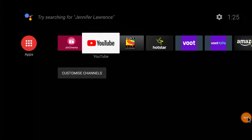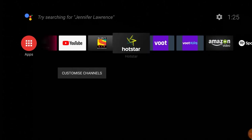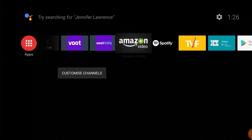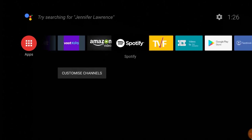Hey guys, what's up! Welcome back to another fresh video. In this video I'm going to show you the top three music applications which you can use on the Android TV. So number one is the Spotify application.